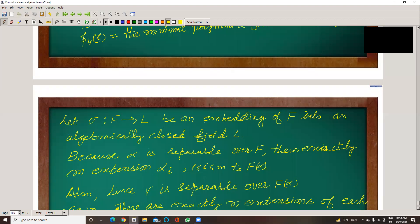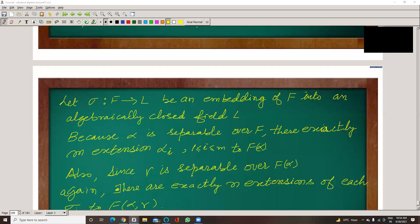Consider a mapping sigma from F to L, an embedding of F into an algebraically closed field L. Because alpha is separable over F, there are exactly M extensions sigma_1 to sigma_M from F(alpha) to L. By the lemma, since alpha is separable, M extensions exist.